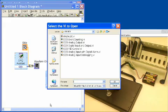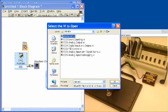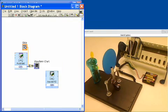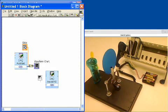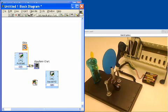National Instruments has a great toolkit for PID that extensively lets you utilize that function. We're just using a simple, user-defined PID in this application.